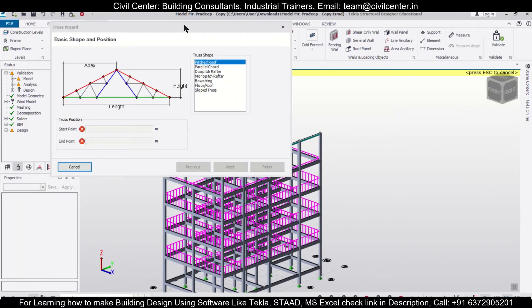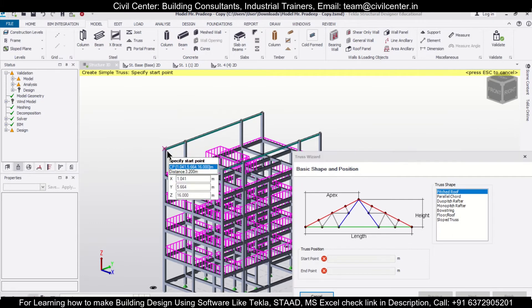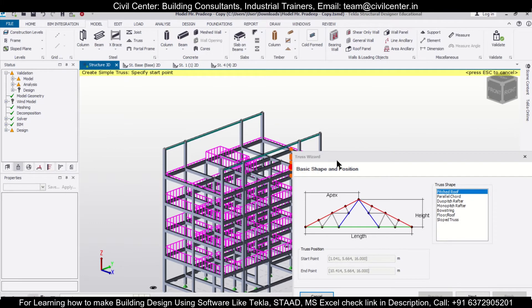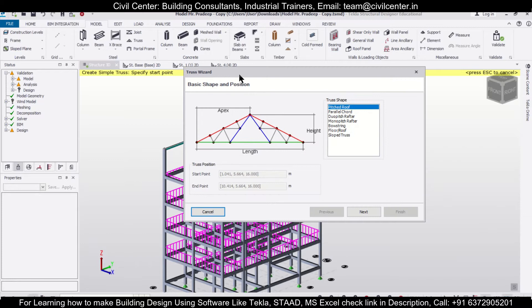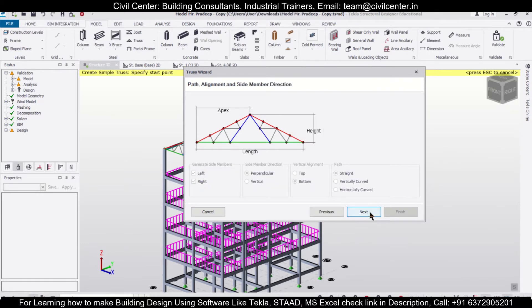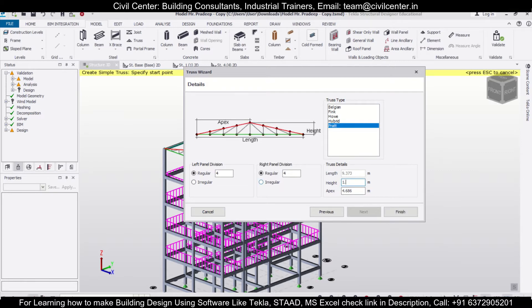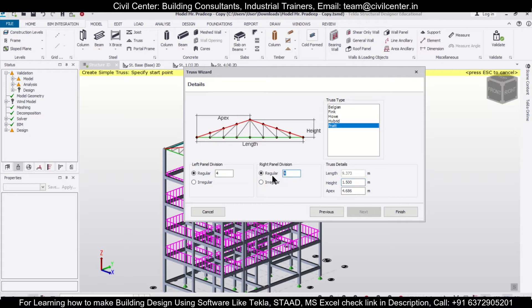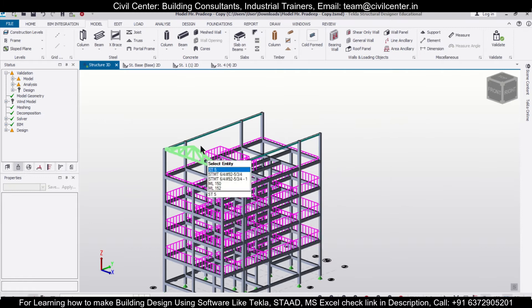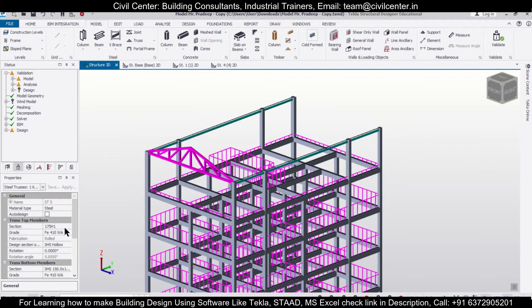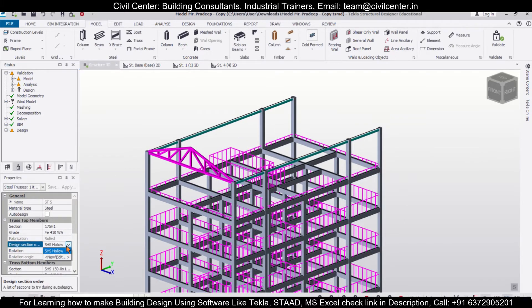After the steel beams have been assigned, let's go create a truss. We'll go for the Roof Truss, select the span first for the roof truss and then click Next. We want the Pratt truss here. The height will be given as 1.5 meters, we'll have three divisions, and then click Finish.